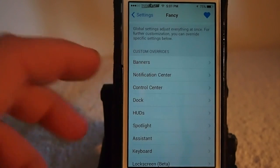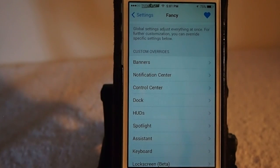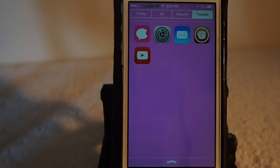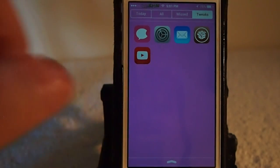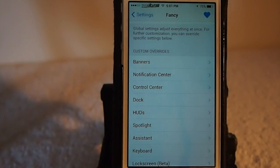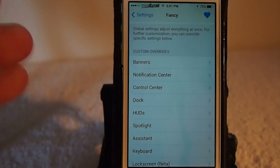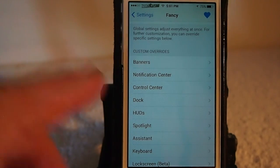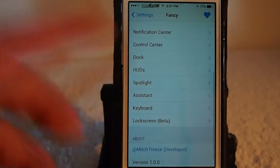There's just so much in here you can change. You can see you can change the banners and notification center — let's pull it down. It's got a pink tint to it as well, and you can customize each one of these individually. You don't have to use the global tint if you don't want to — you can change each one of them.